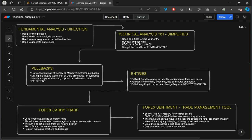Essentially, this tool shows us the percentage of retail buyers versus retail sellers. Based on statistics, 85 to 90% of retail traders lose money. So if we have a tool that shows us the percentage of retail buyers and sellers, we can get an idea of where the majority are positioned. If the majority of retail traders are buying, price should probably go lower; if they're selling, price should probably go higher.